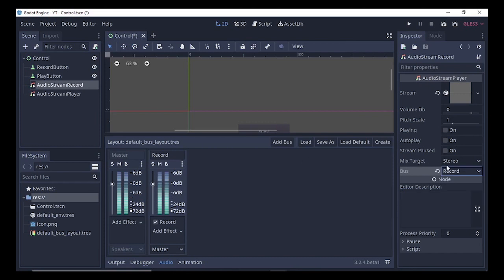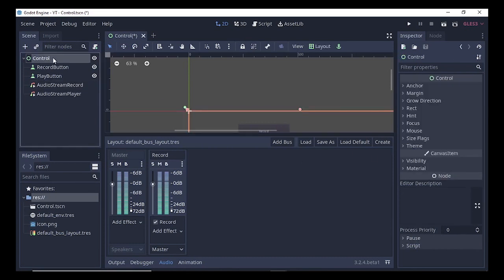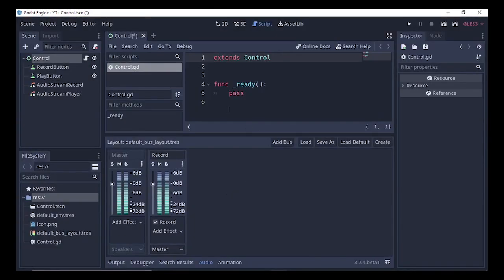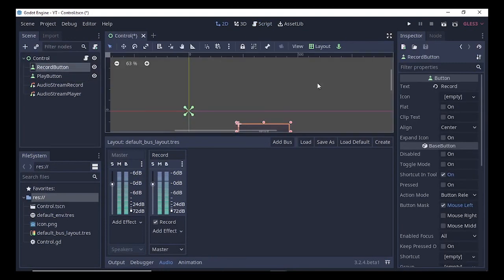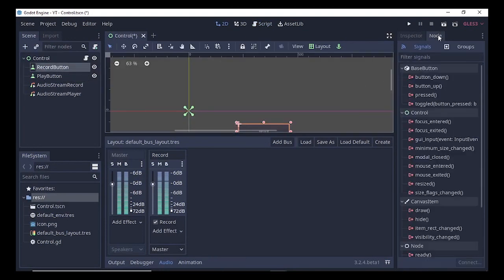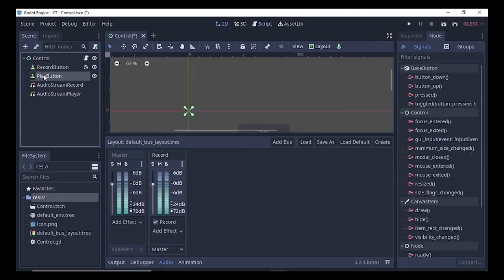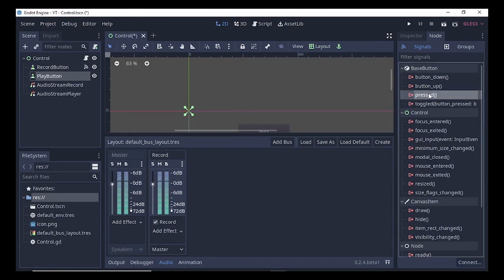Now we will attach the script to the Control node — click Create and the script is attached. After that, select the Control node's Record button, go to Node, select the 'pressed' signal, right-click and connect it. Do the same thing for the Play button — go to the Node section, select 'pressed', right-click and connect.